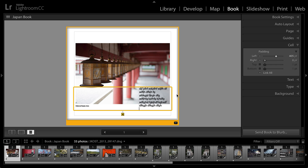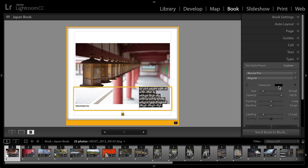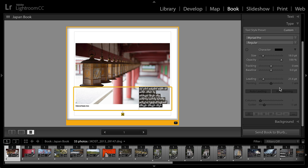And if I wanted to align the text differently, all I'd need to do is select the text, move to my type panel, and then choose the alignment from the options down here at the bottom. So as you can see, there's a ton of flexibility when you're working with text, whether it's your photo text or your page text in Lightroom. My name's Julianne Kost. Thanks for watching.